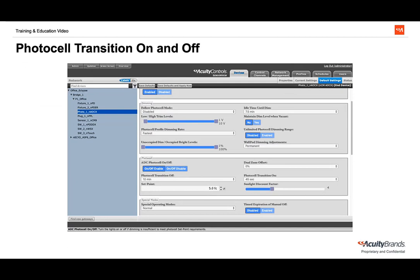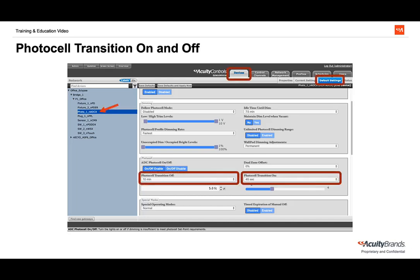Once a PhotoCell reaches either threshold to turn lights on and off, it will start a countdown period determined by the PhotoCell Transition On and Off setting. These settings are found under a PhotoCell's default settings and only become available after ADC PhotoCell on and off is enabled. Out of the box, transition off is set to 10 minutes and transition on is set to 45 seconds. Both can be adjusted between 45 seconds and 25 minutes. As it is far more important to turn lights on when needed than turning the lights off, transition on should normally be set lower than transition off.